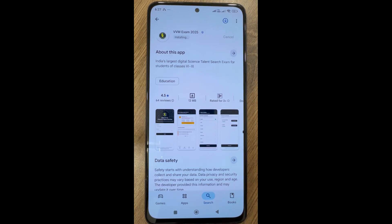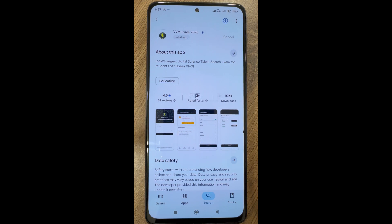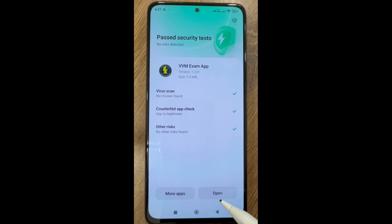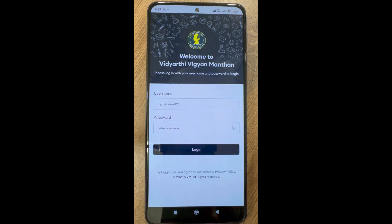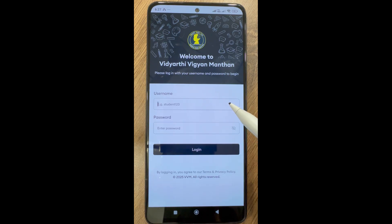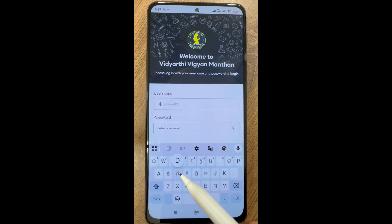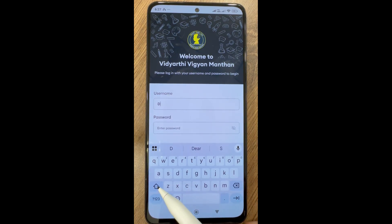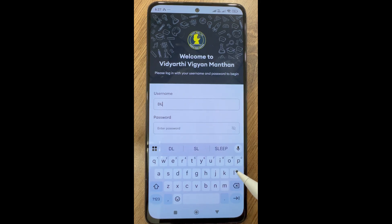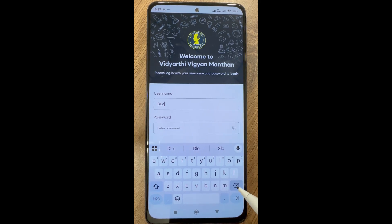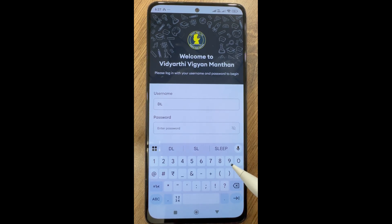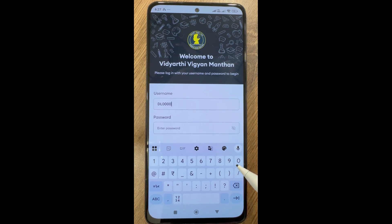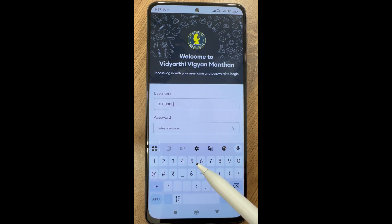It takes some time to install the application. Now you can see the installation is complete. We will click on open. We will enter our username and password. Username and password are case sensitive. Once you enter, click on login.